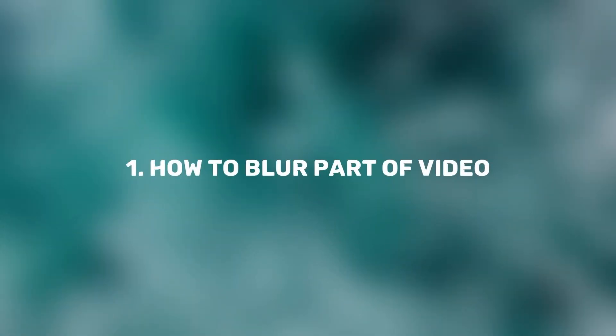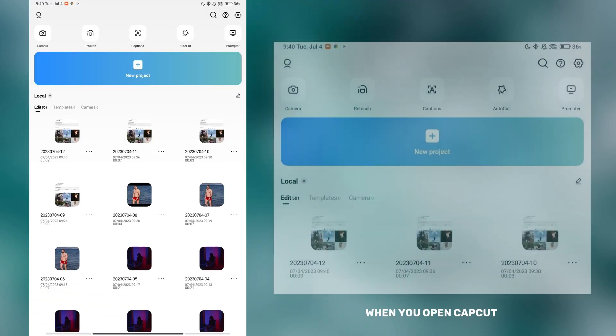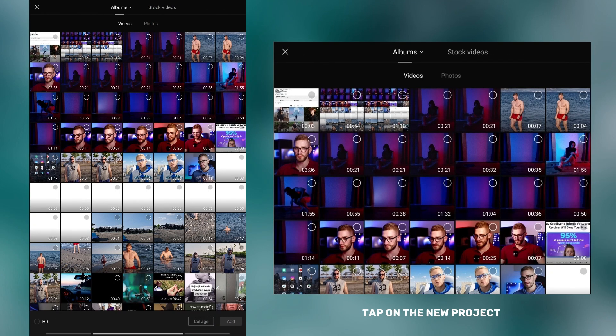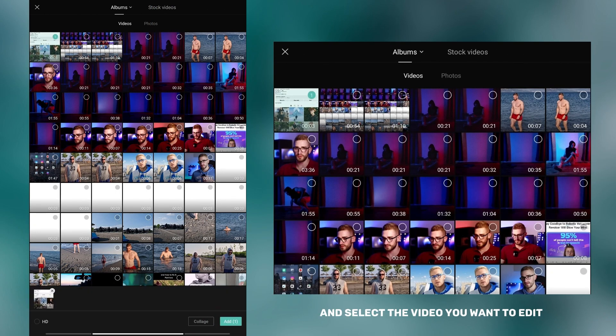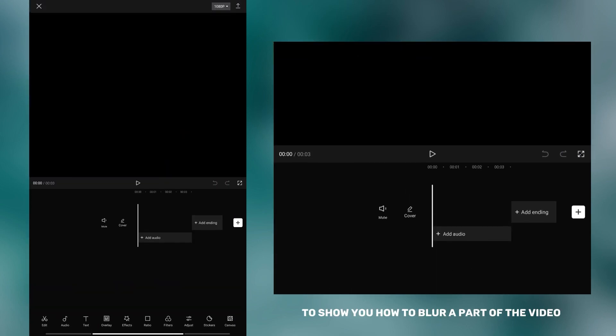I'm going to show you 10 tricks that will completely change the way you use CapCut, so let's get started. In the first tutorial, I will show you an easy way to blur a part of the video. When you open CapCut, tap on new project and select the video you want to edit.